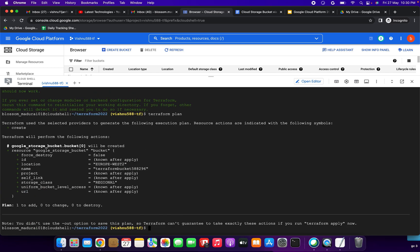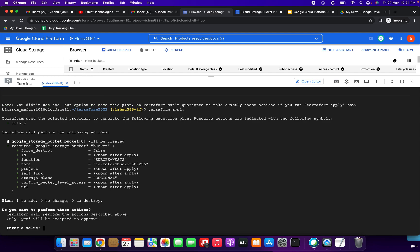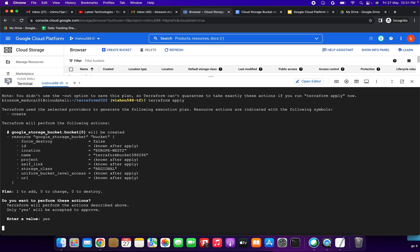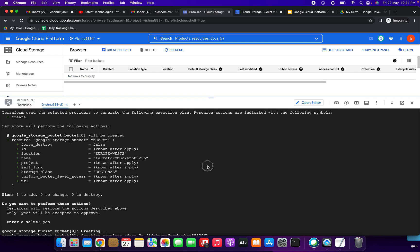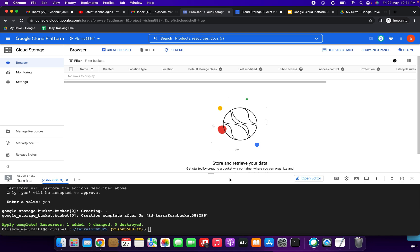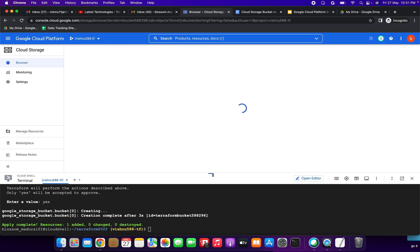Next run terraform plan. We can see the bucket details showing — the name terraform-bucket, the location, and storage class. Next command is terraform apply — after applying, the bucket will be created in Cloud Storage. Enter yes to confirm. The bucket is being created. We have successfully created the bucket. Go to Google Cloud Storage and refresh.